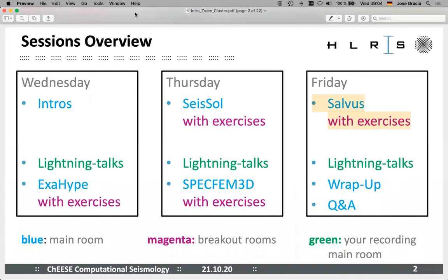I would like to give you a small overview over the sessions of this workshop. We have three days: Wednesday, Thursday, and Friday. On Wednesday morning we will have various introductions — one introduction, for example, is the usage of Zoom, the software that we're using for teleconferencing. And then there will be an introduction into the four codes that we're going to use over the course of the workshop, which will take most of the morning. Later on we will have lightning talks — some of you have sent us pre-recorded talks of your background work — and we're going to show them after lunch.